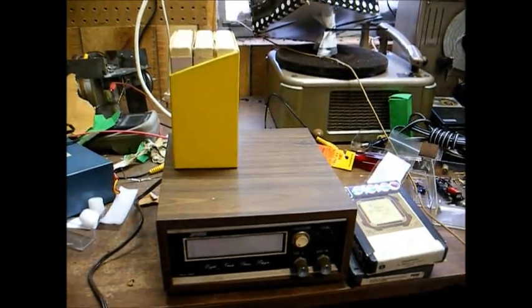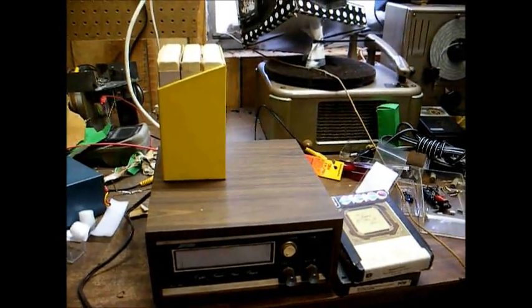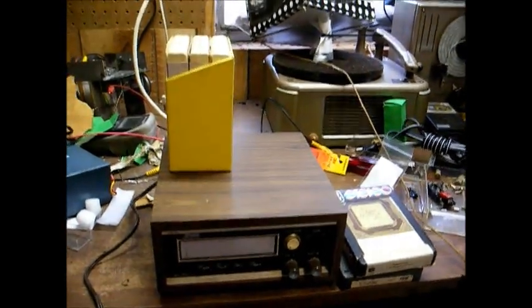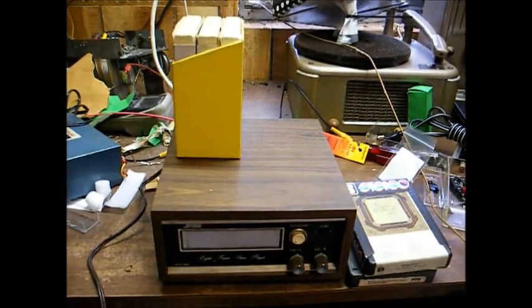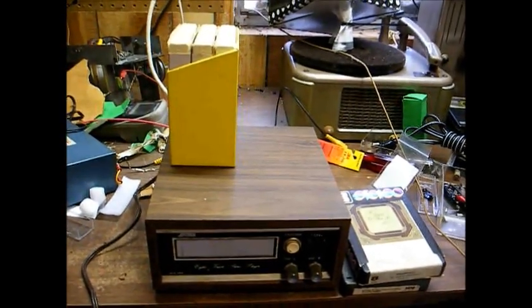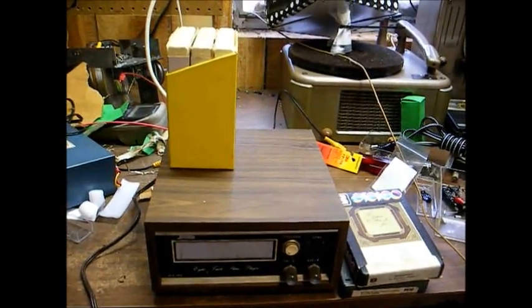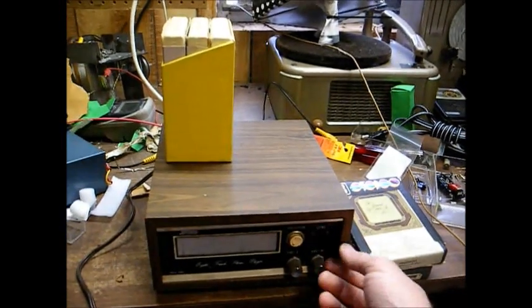Here is a Jefferson 8-track tape player from the early 70s. I believe this one has a built-in amplifier. It's Japanese-made, was a lower-end unit.